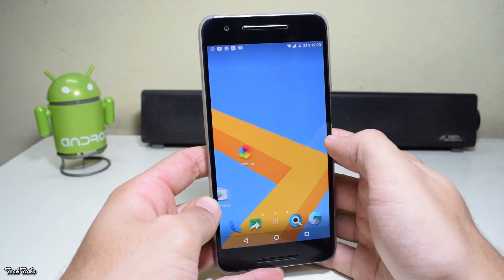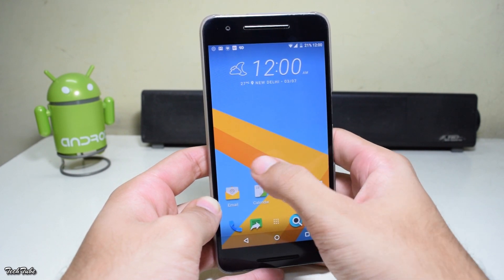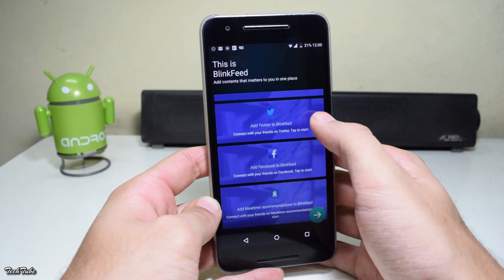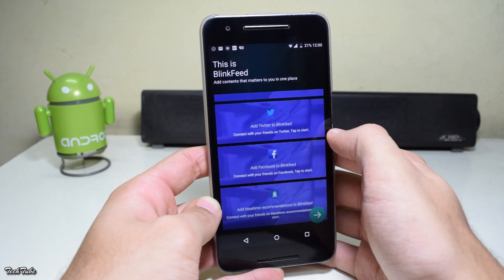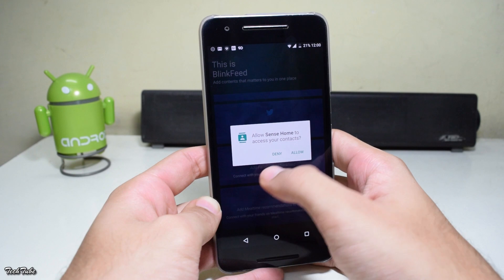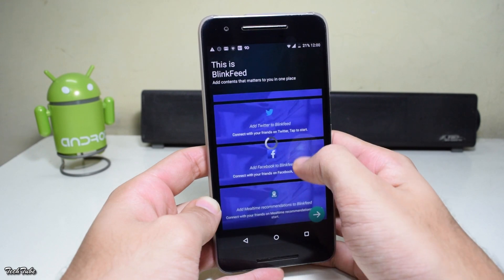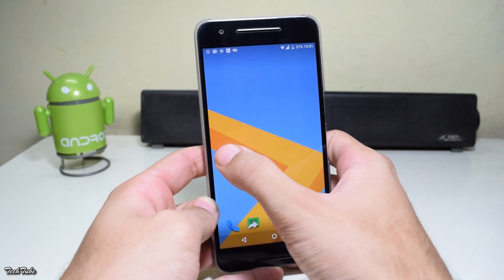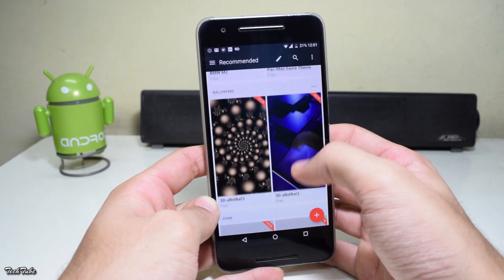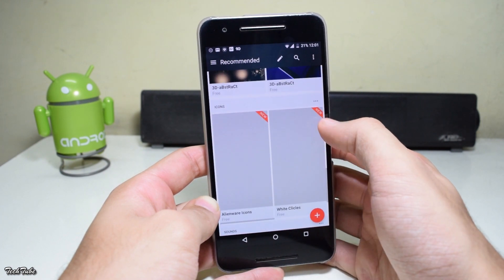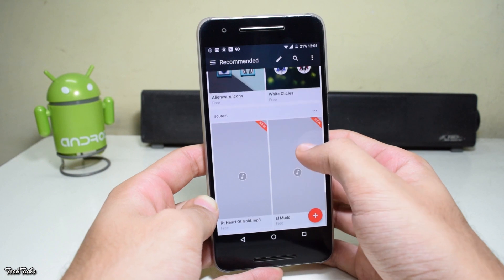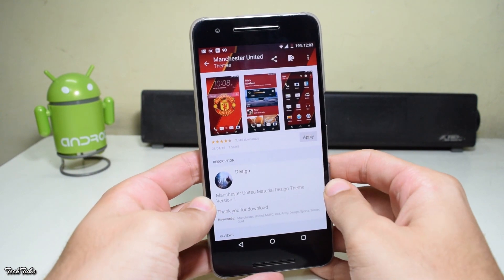Coming back to the home screen, on the left is the Blink Feed, with which you can sync your Facebook, Twitter — that is your social networking websites. You also get the HTC themes, and you can download from a good list. These themes require you to have an account.